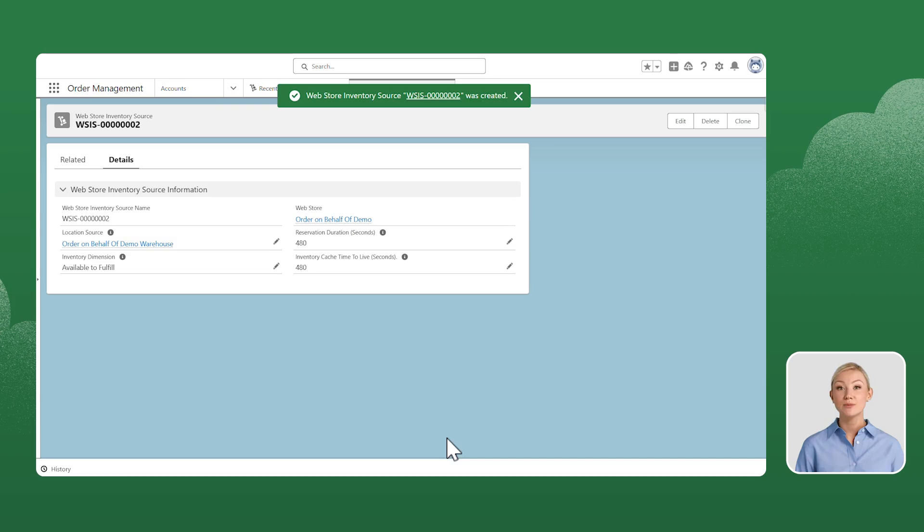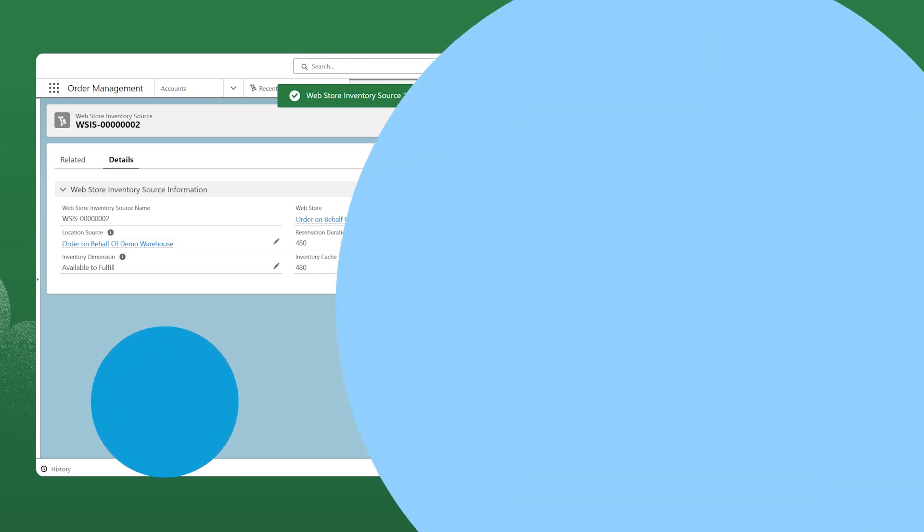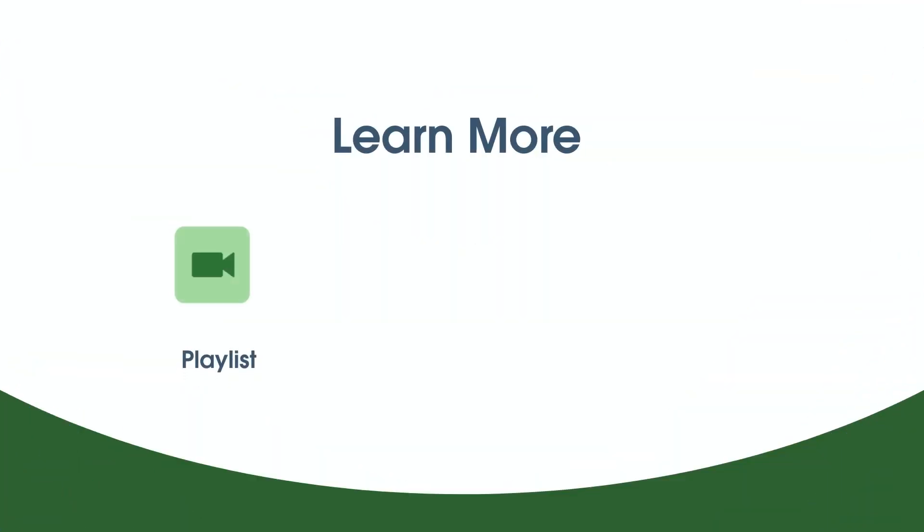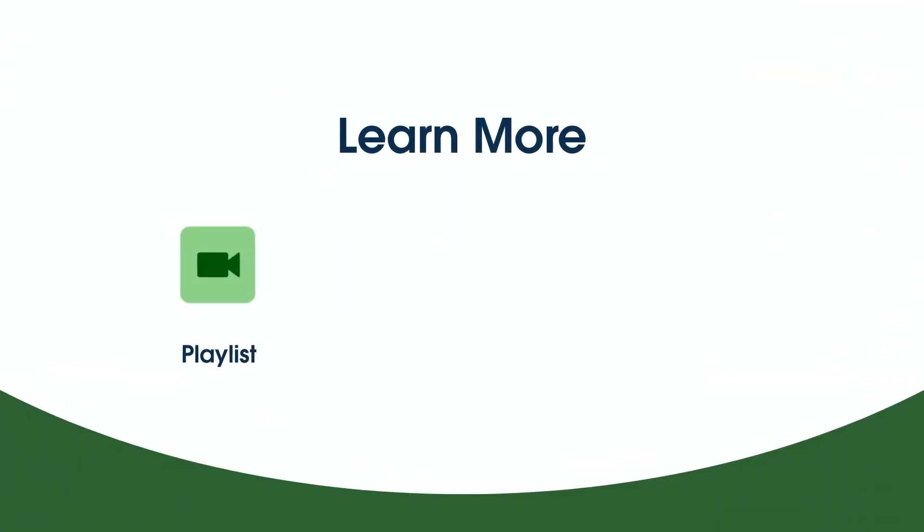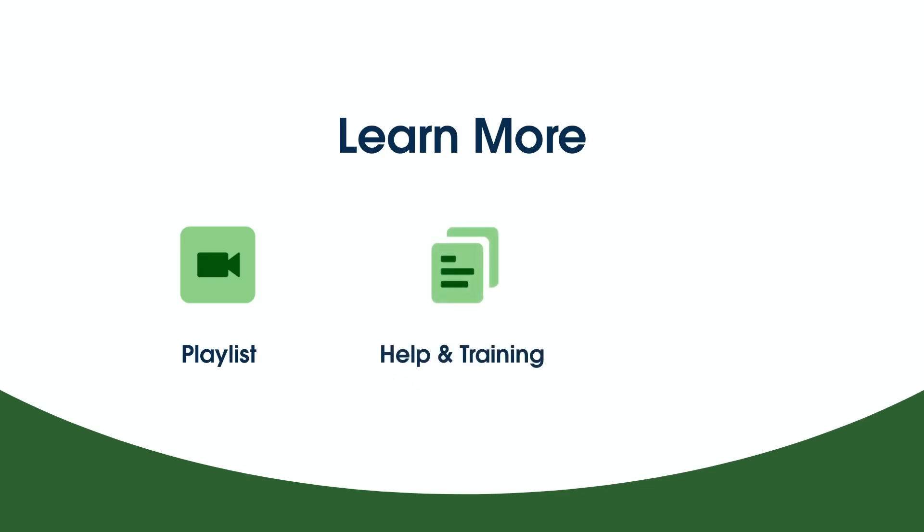And that's it, we're done. To learn more, check out the other videos in this series. Search for topics in Salesforce Help. Or come join us on the trail at trailhead.salesforce.com. Thanks for watching!